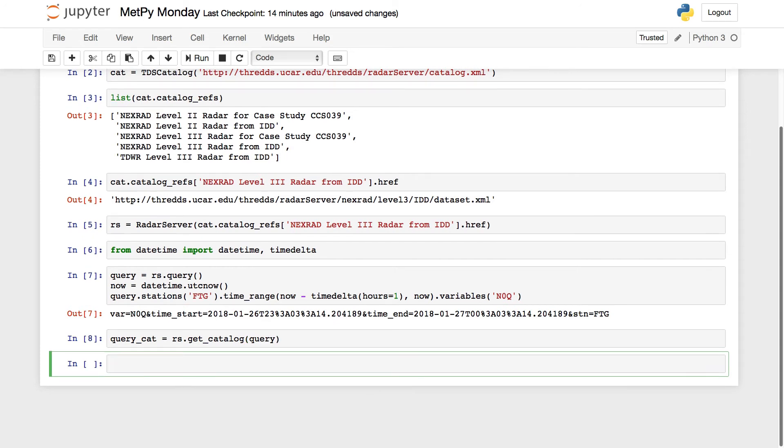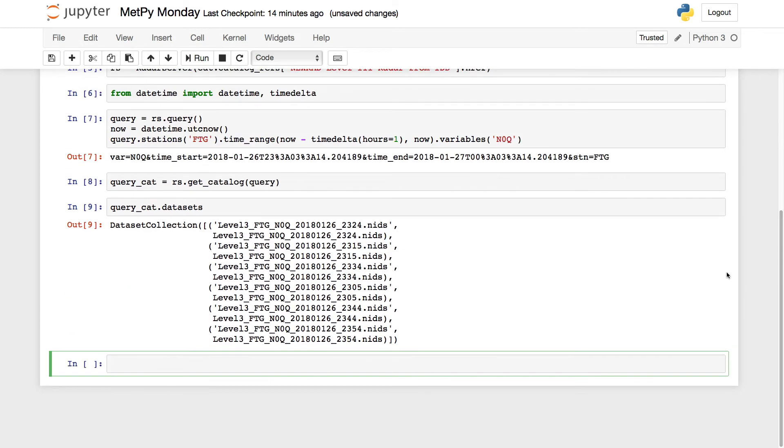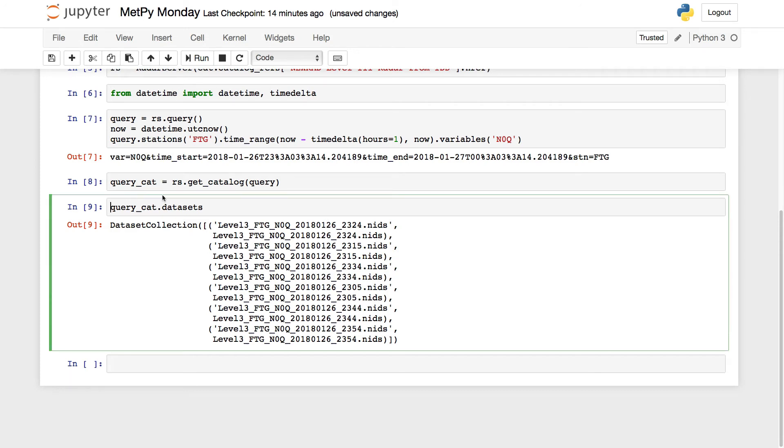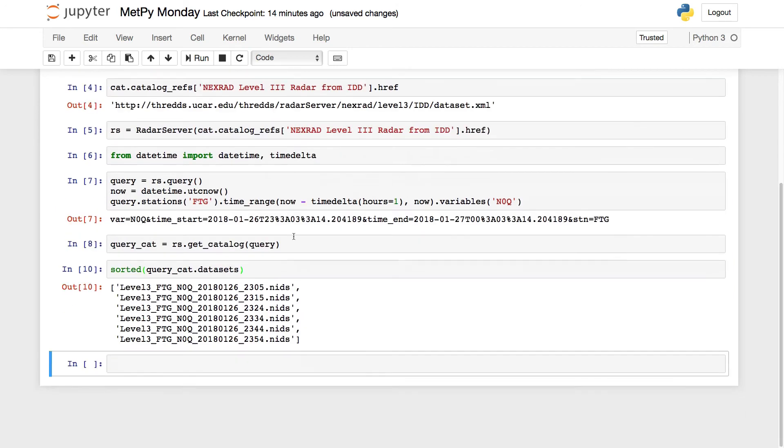So now let's look at what we got back. So query_cat.datasets will show us the datasets. Now this is not necessarily the most straightforward way to see this. We've got some duplicated naming here, and it's not sorted. So I would look at it as sorted list of the datasets. Now we see a nice time sorted list here.